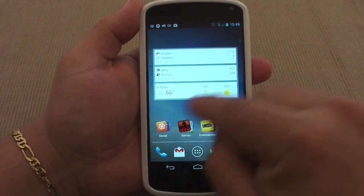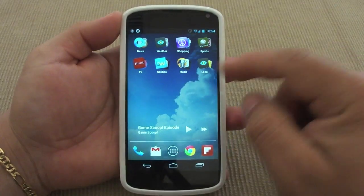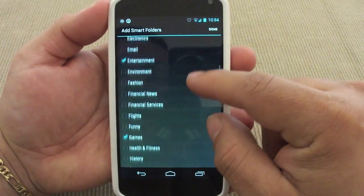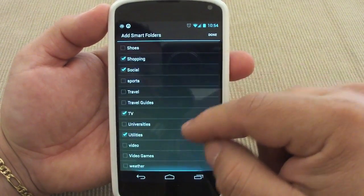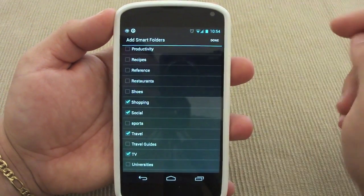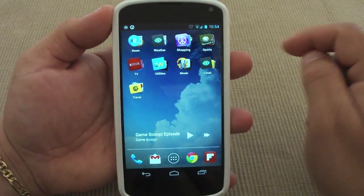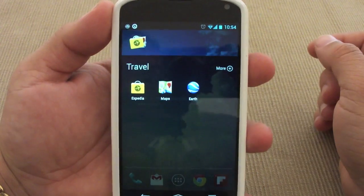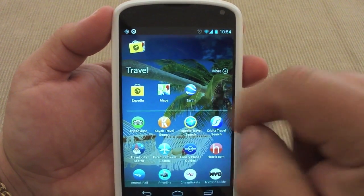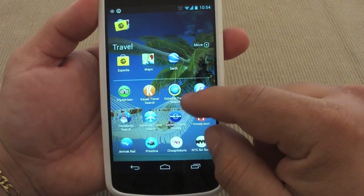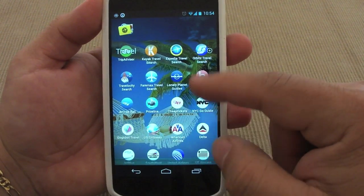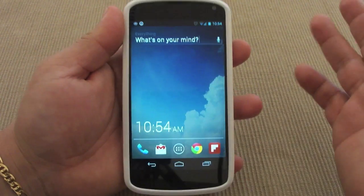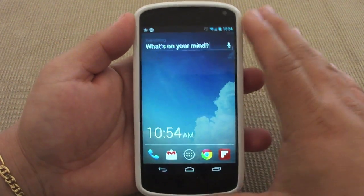Now let's say I want to create one of those smart folders. You tap and hold, choose Smart Folder, and you get all the default category names. Let's choose Travel and click done. Automatically the folder is created with a couple of apps already in it. It shows me Expedia, Maps, and Earth — apps already on my phone — plus other suggestions, which is very convenient. That's a very cool feature — keeps everything simple and useful.